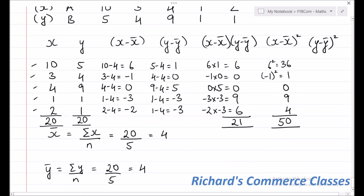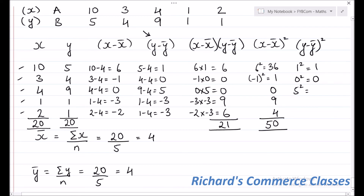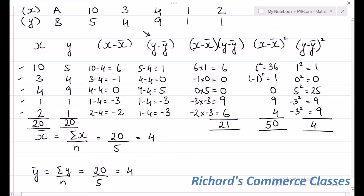For the last column, (Y minus Y-bar) the whole square, we take the square of all elements in the Y minus Y-bar column: 1 squared is 1, 0 squared is 0, 5 squared is 25, minus 3 squared is 9, and minus 3 squared is 9. The total of this column is 44.